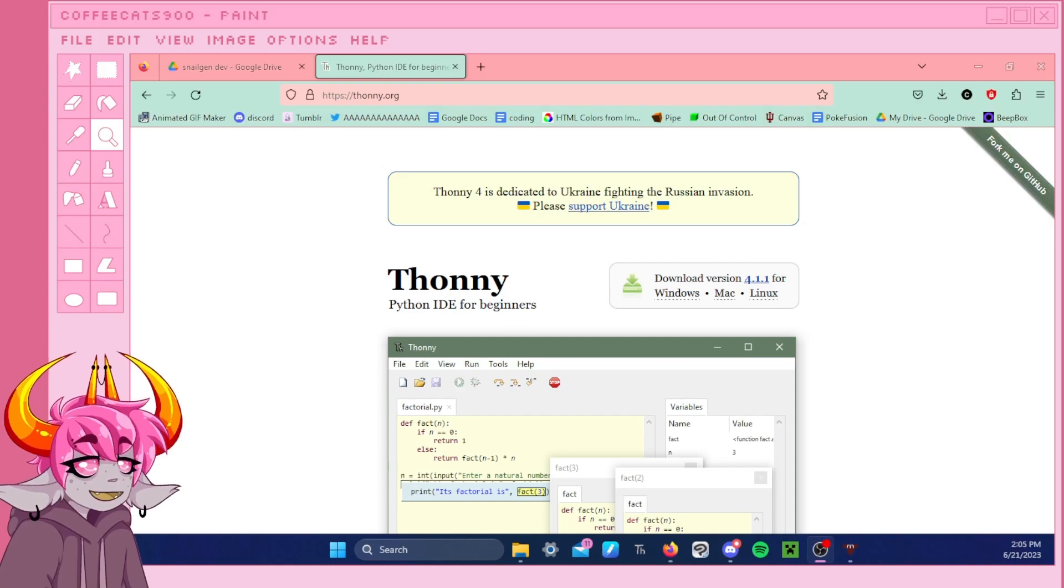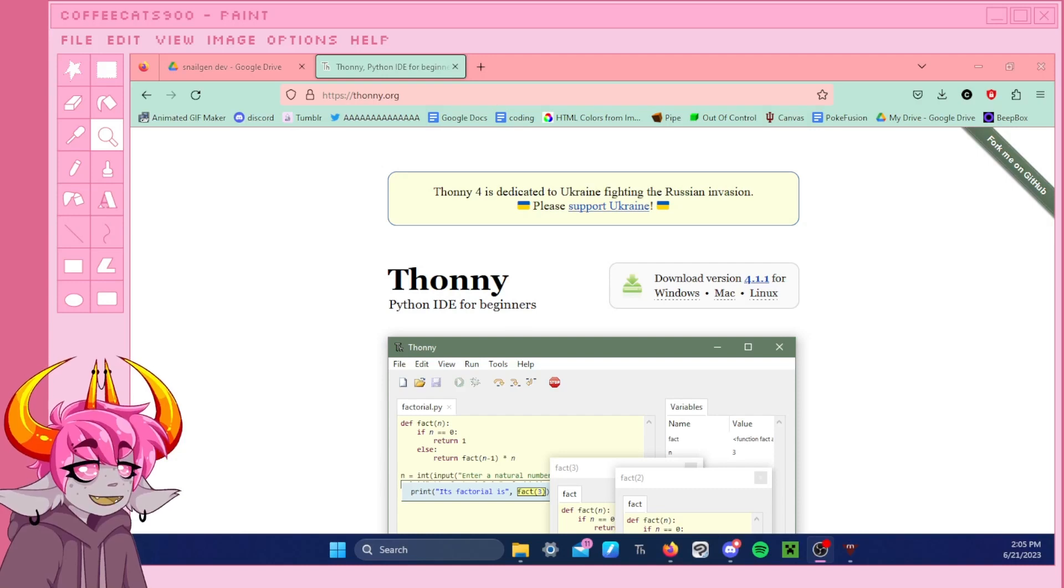Hello! This is CoffeeCats, or just Coffee, and this is the beginning of my tutorials for ClanGen.